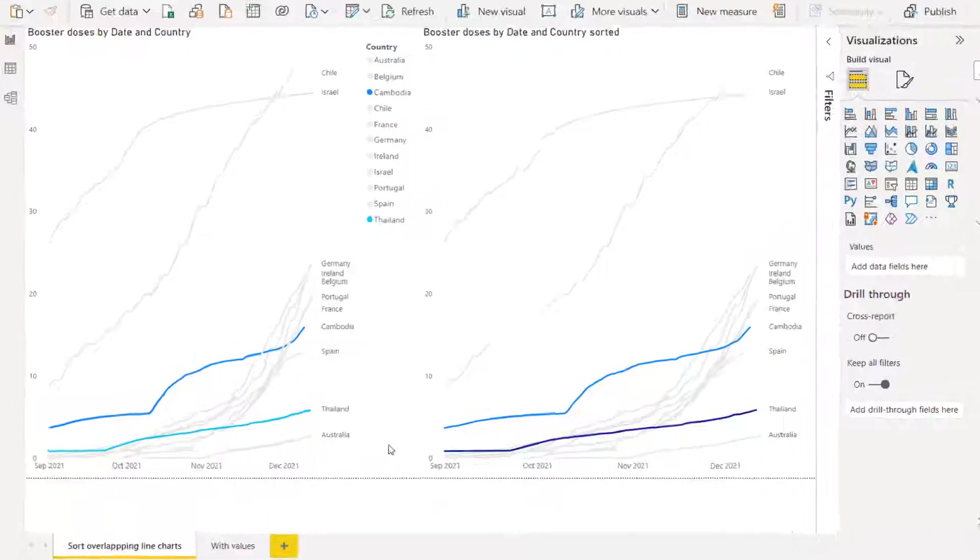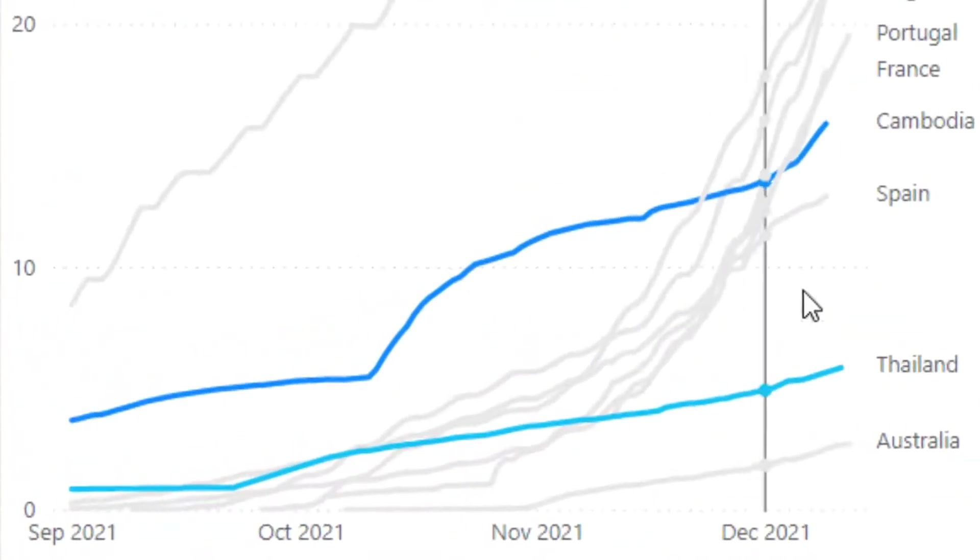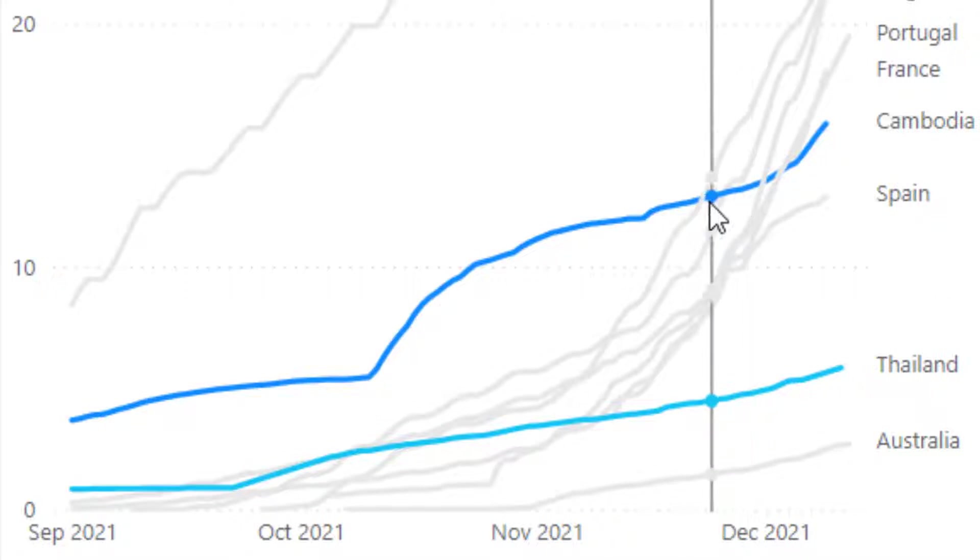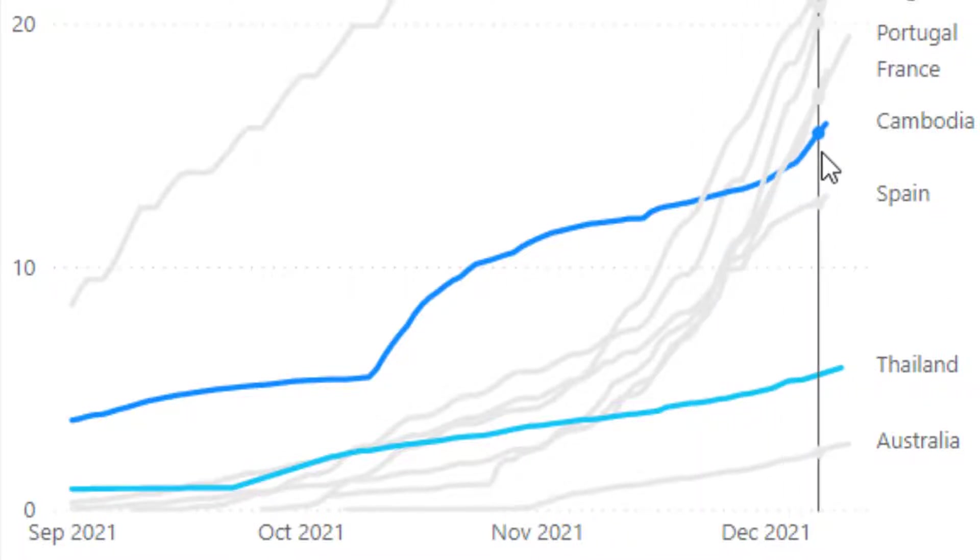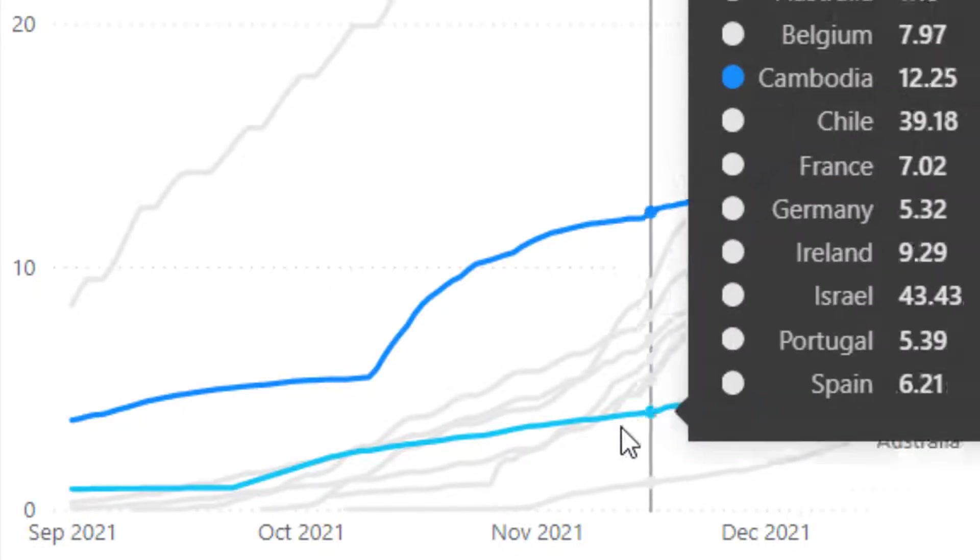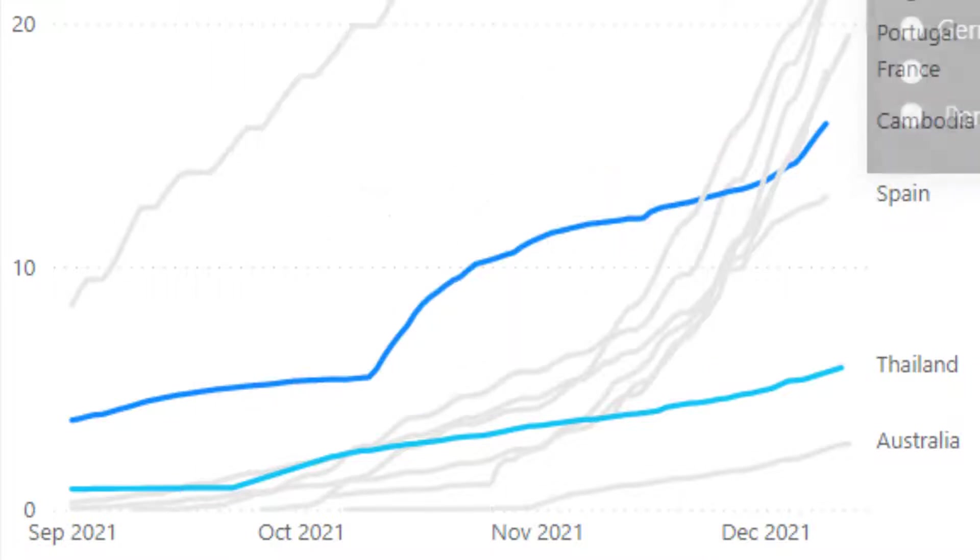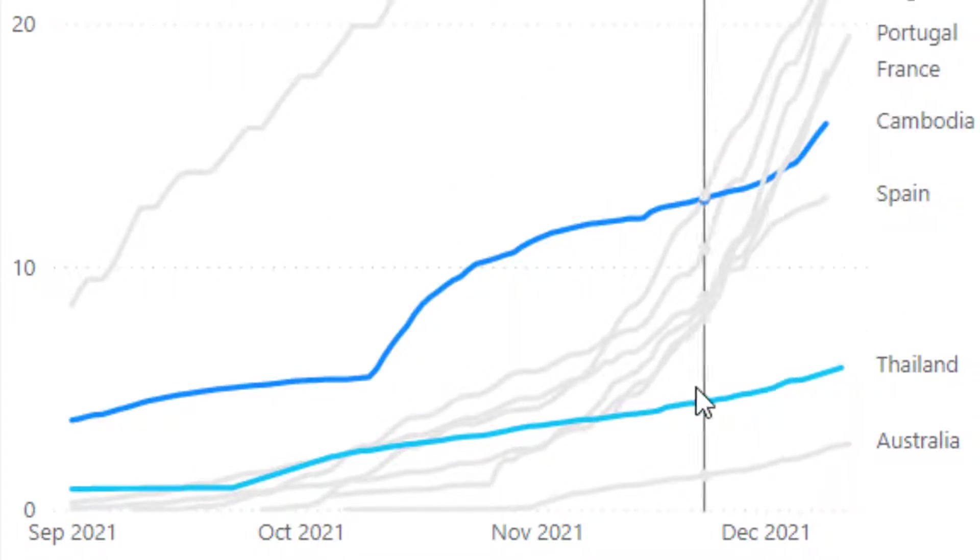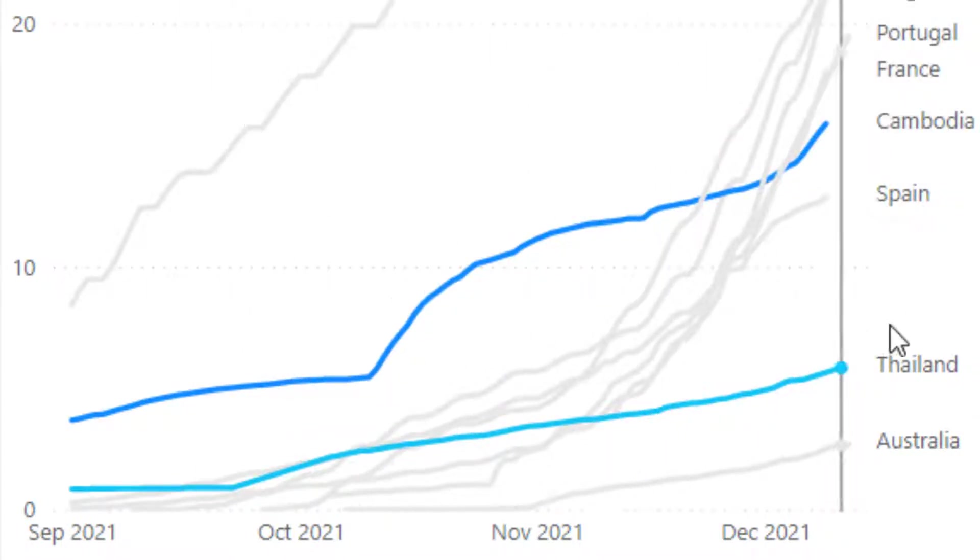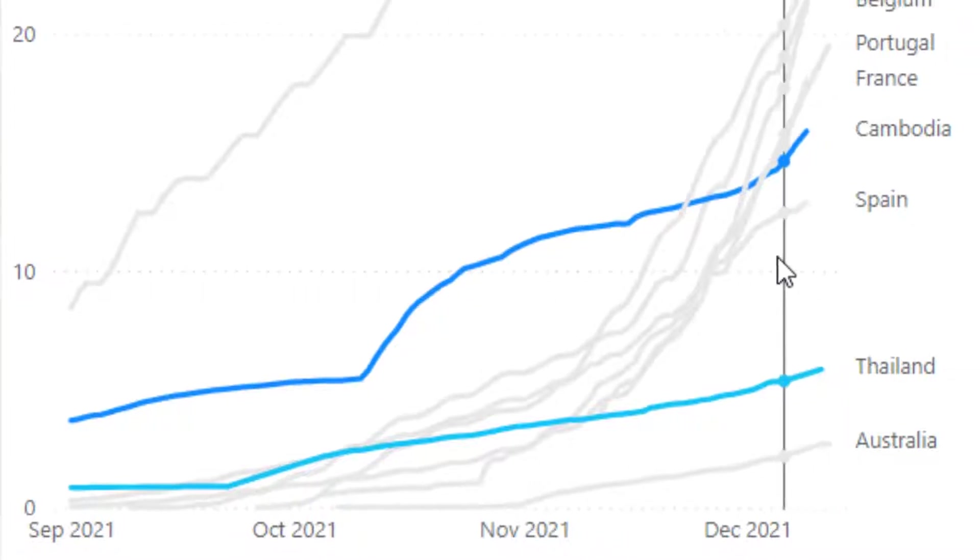In Power BI you have a line chart with overlapping lines and you want to avoid this happening where you want the prominent Cambodia and Thailand to be above everything else. Now here I can see that Thailand is mostly pretty good but Cambodia is not.